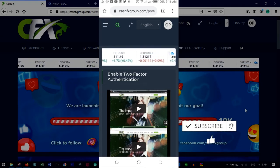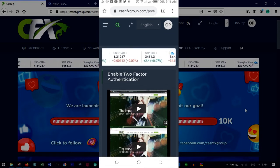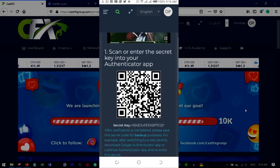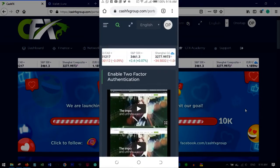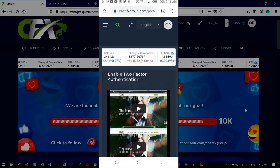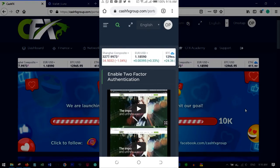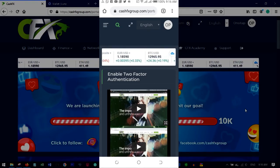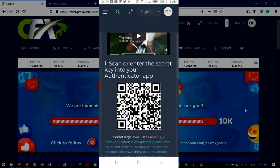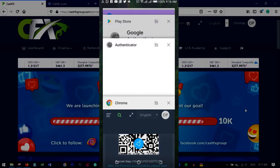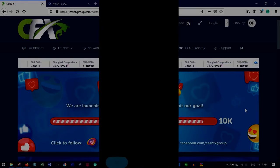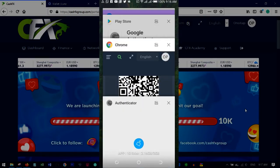That is basically how the authenticator works and how you use the minimize function. If I don't have this authenticator set up I won't be able to log in, so I'll log into another account to continue this tutorial and show you how to navigate the dashboard.